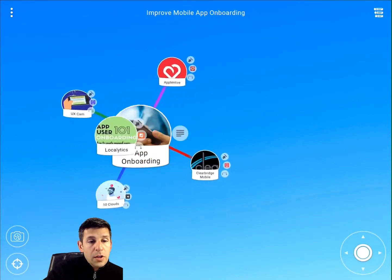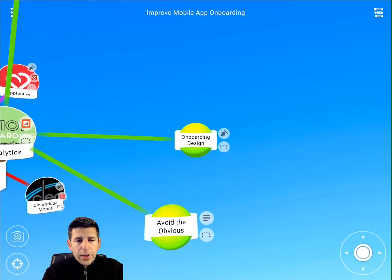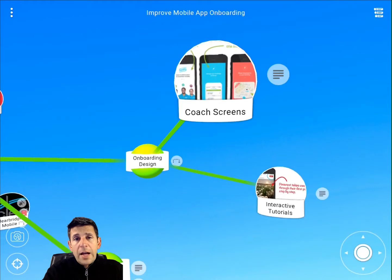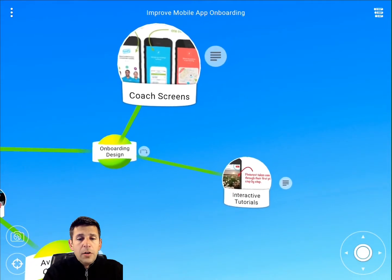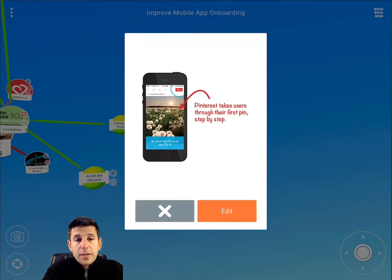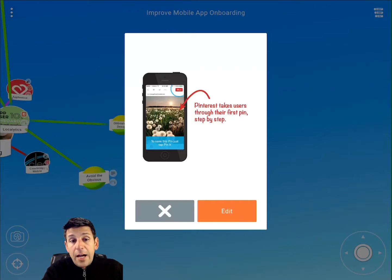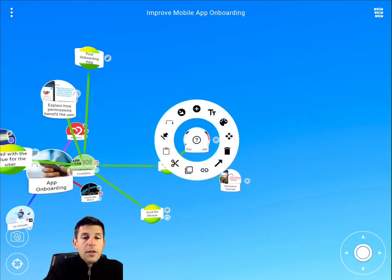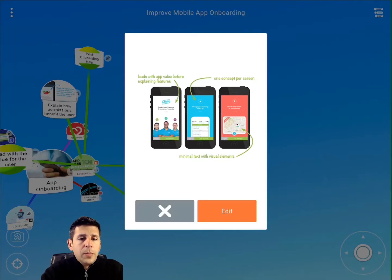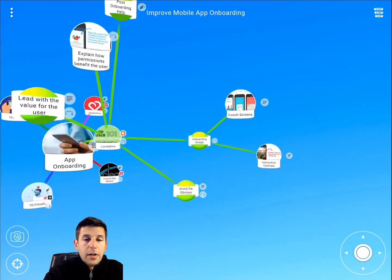Let's move over to the Localytics article. They start with two options for onboarding design. Coach screens explain the value as opposed to how it works, whereas interactive tutorials explain more about how it works and actually walk the user through it. In the example they give, Pinterest takes users through their first pin step by step, so once through onboarding, users know exactly how to do pins on their own. The coaching screens, on the other hand, give a higher-level view of the app interface with messaging about the kinds of valuable experiences users are going to get from the app.